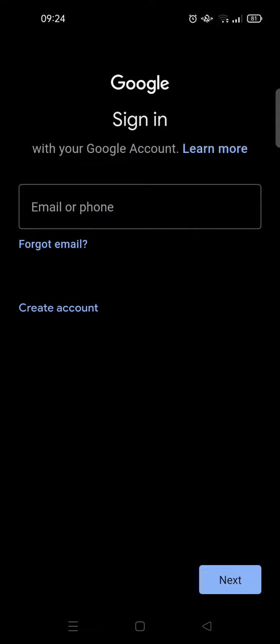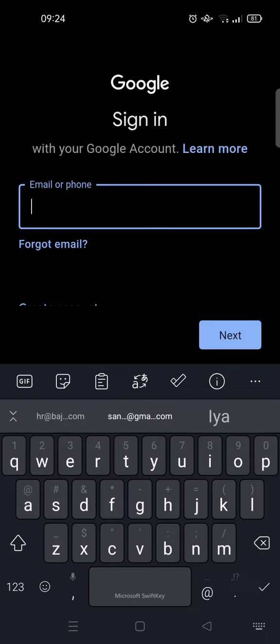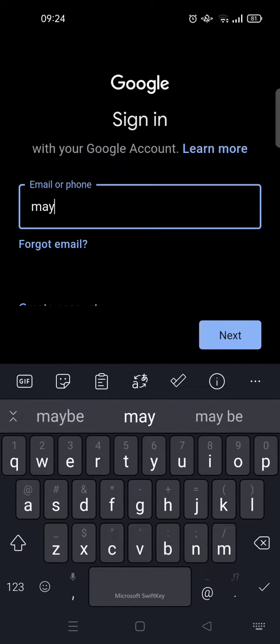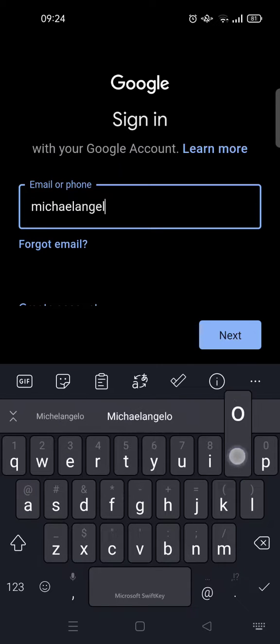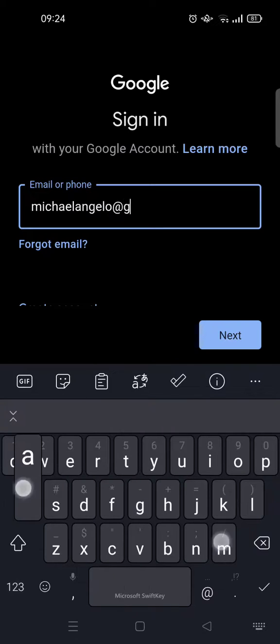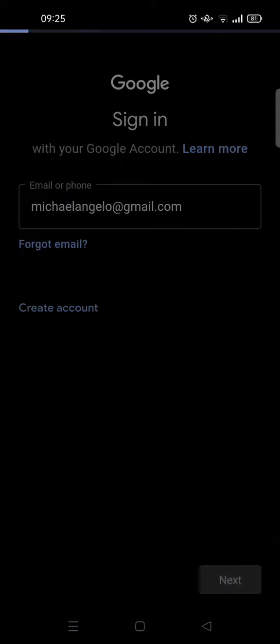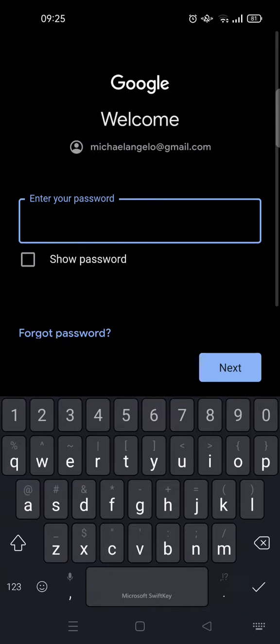You'll just need to type in your email here for your other account, for example, and then click on Next. Then type in your password.